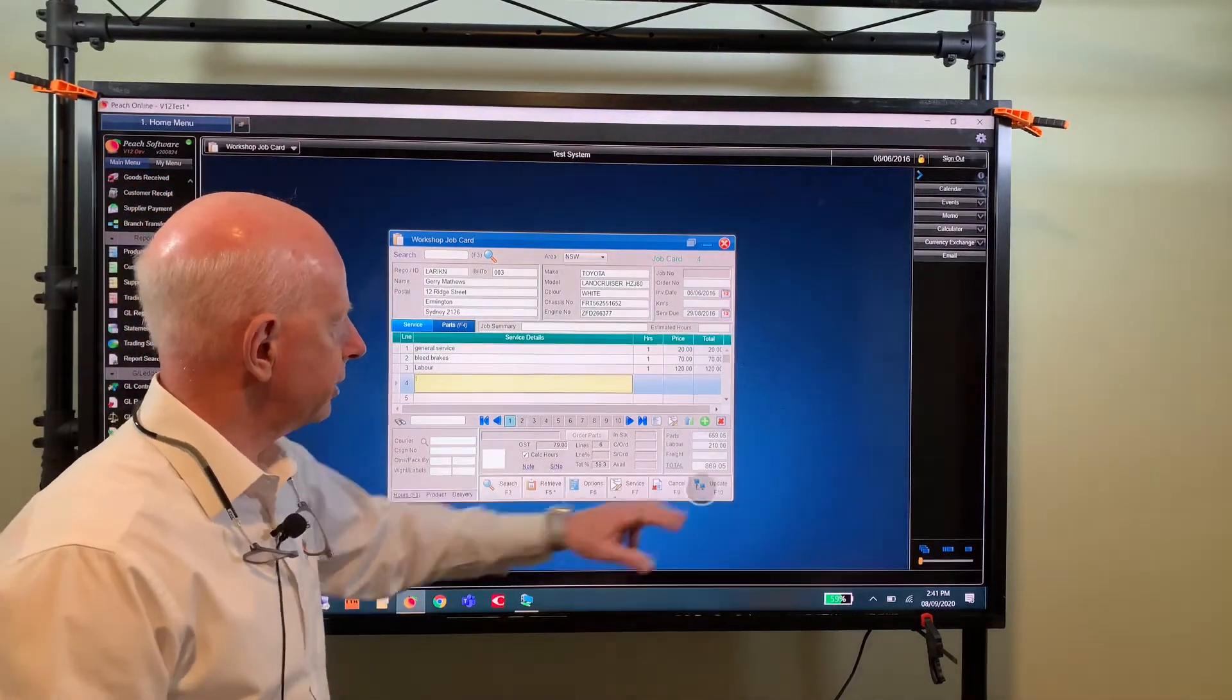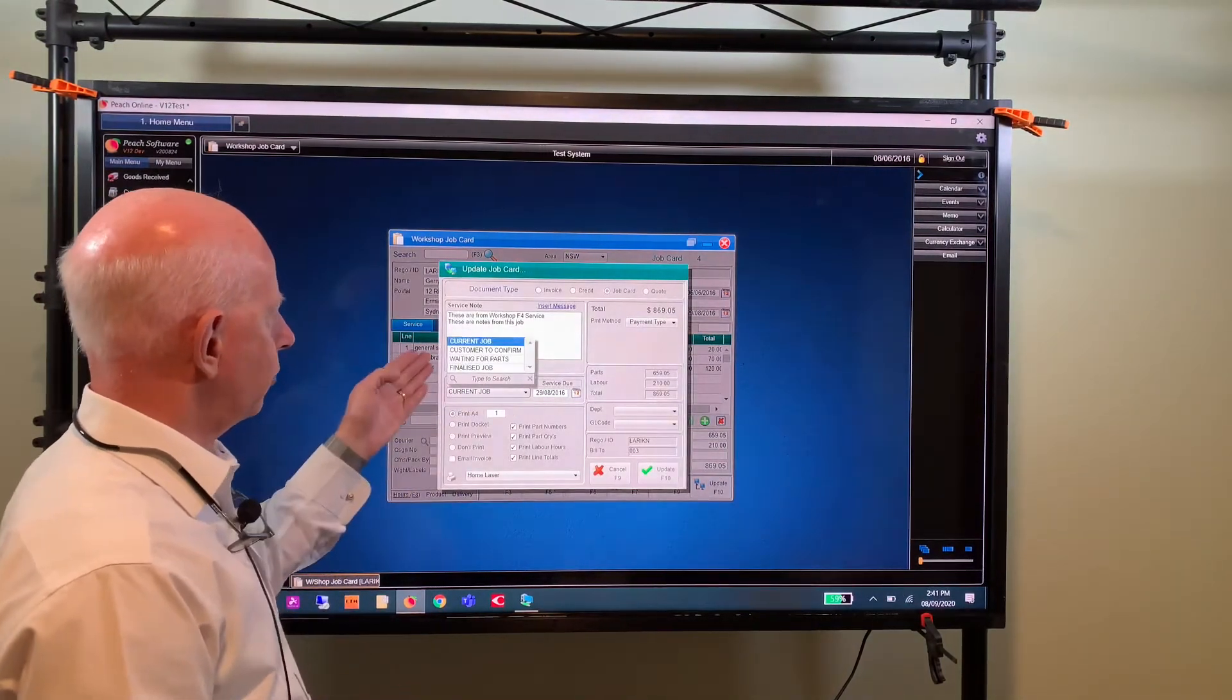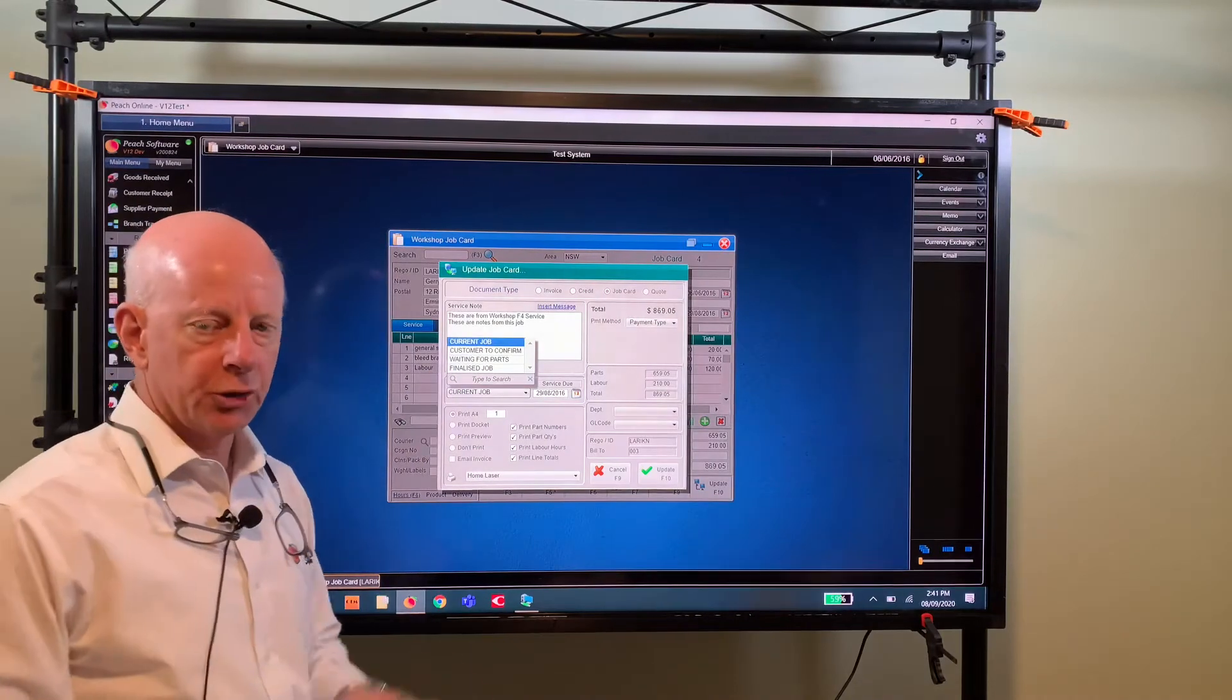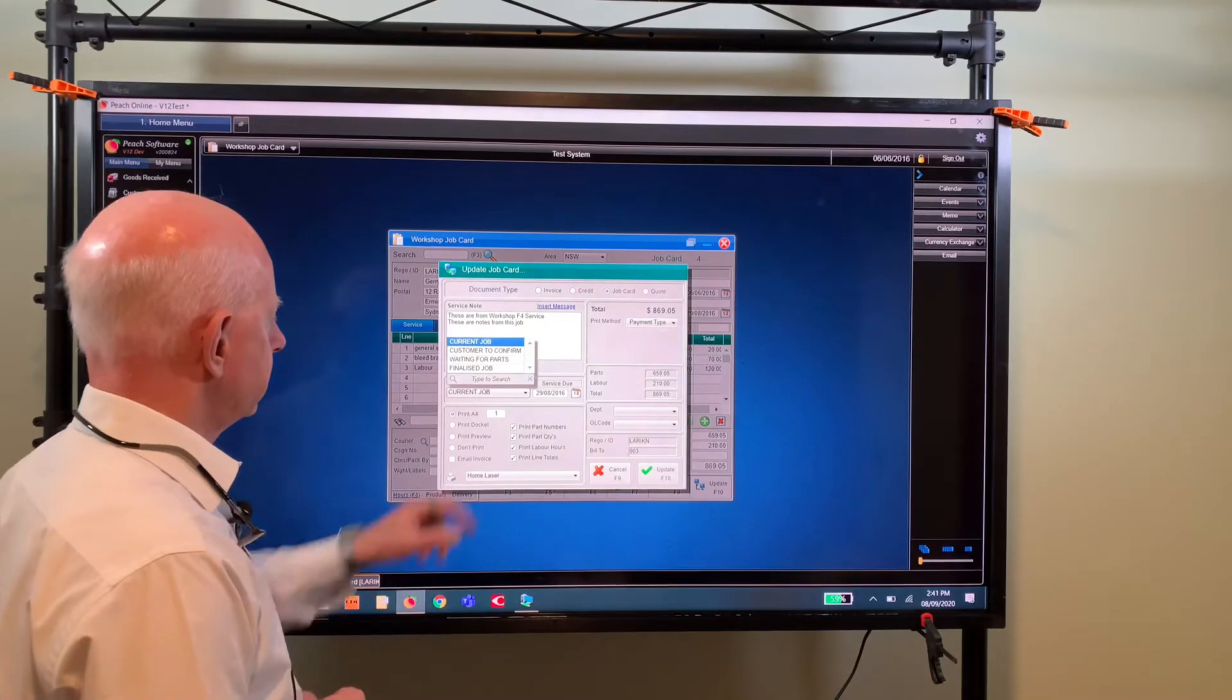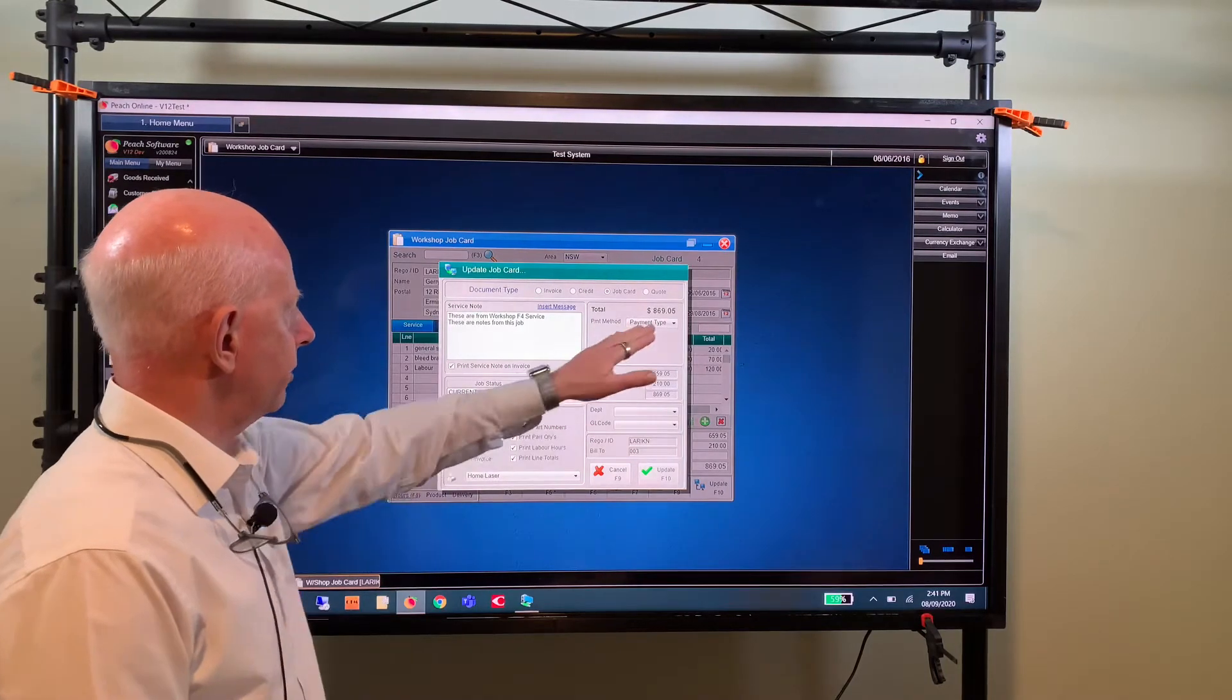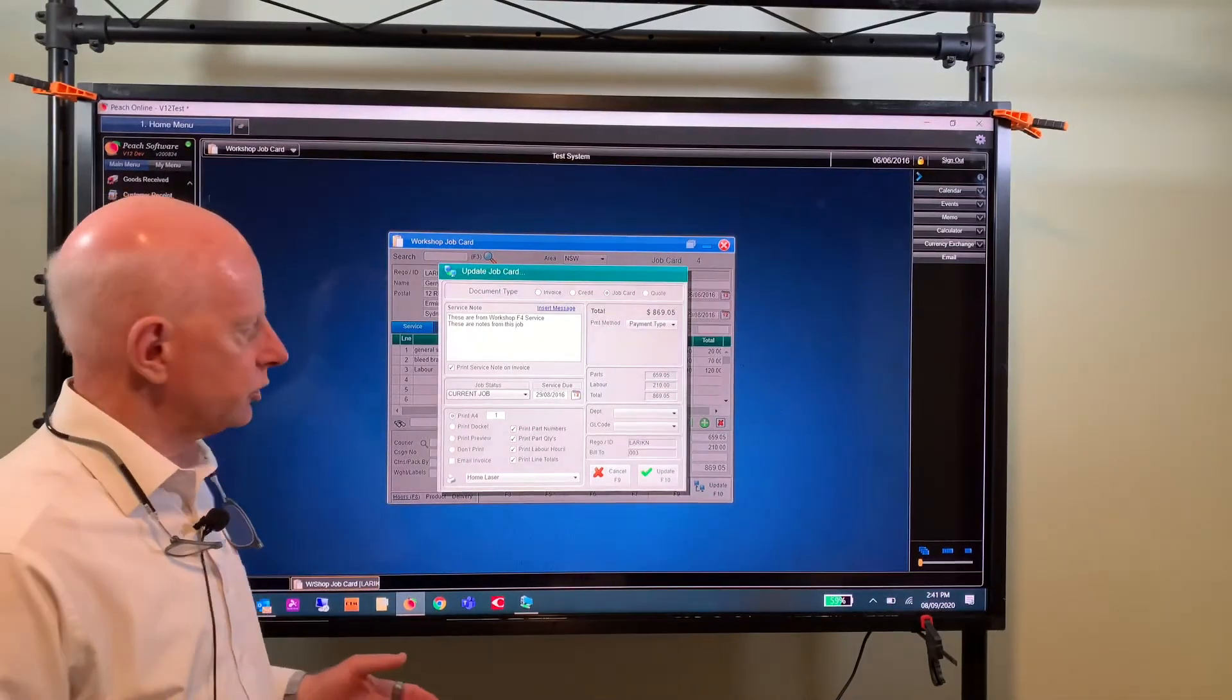And then you can update and then you can select a status for this. So it might be waiting for parts, customer to confirm, or finalized job. So sometimes you might have a finalized job but you don't want to invoice it until the customer arrives because you don't know how they're going to pay for it. So that's why we put that status there. And of course you've got all your printing options and your payment types. If it's a cash customer, if it's an account customer it'll automatically just go to the account.